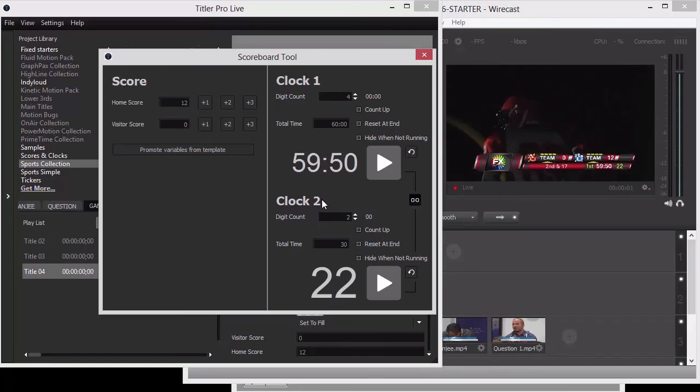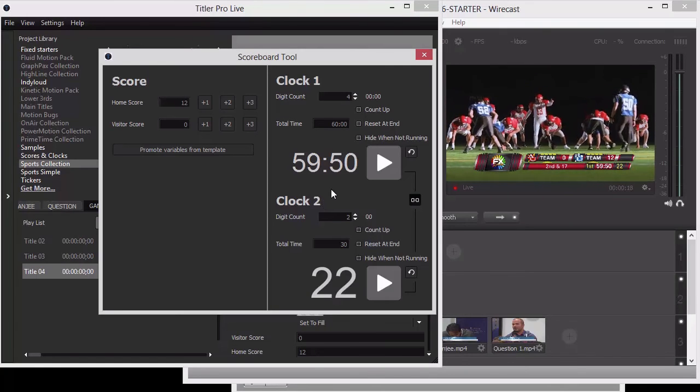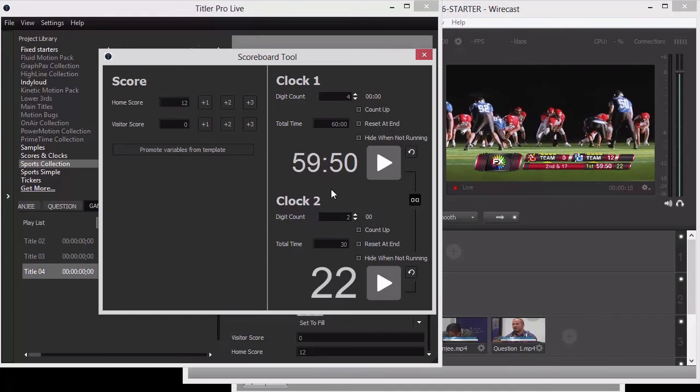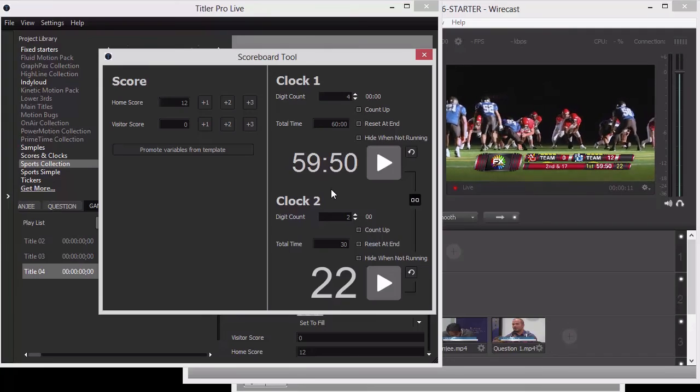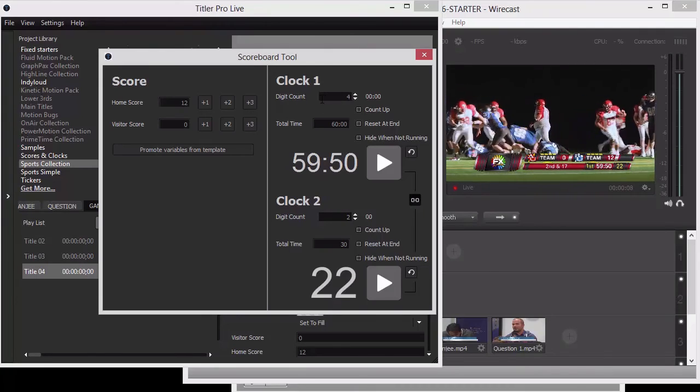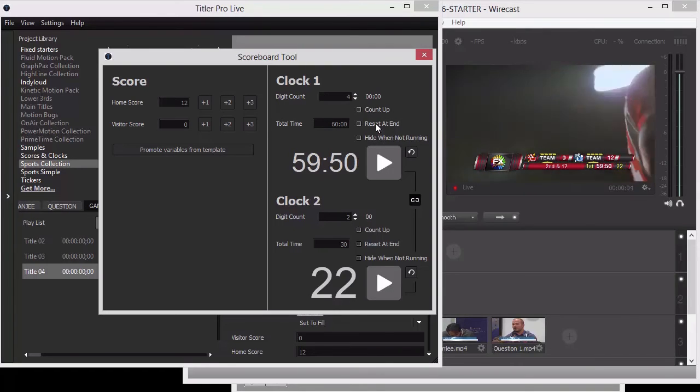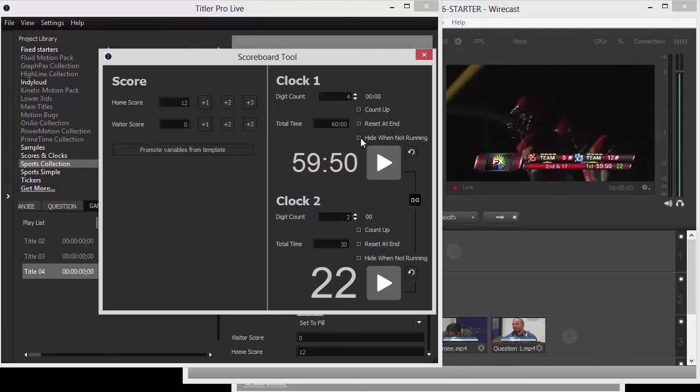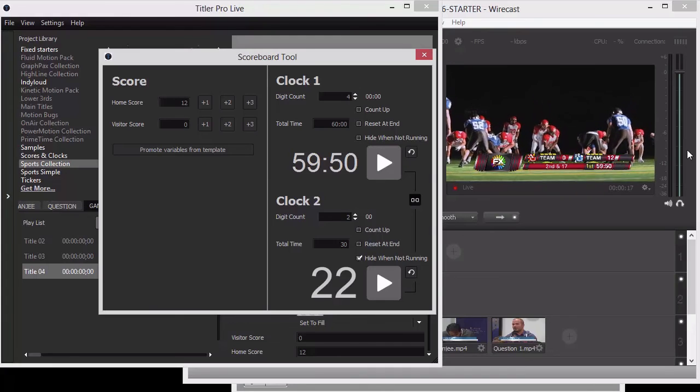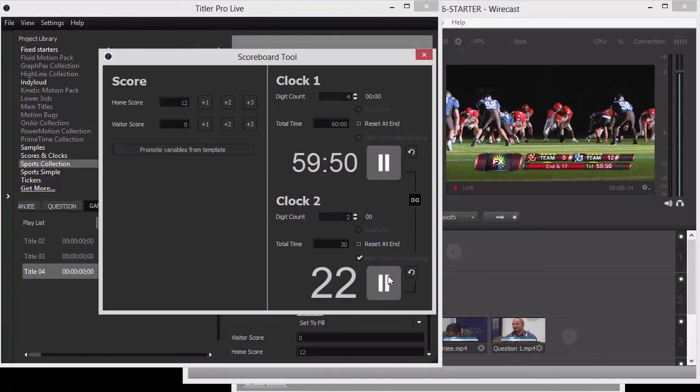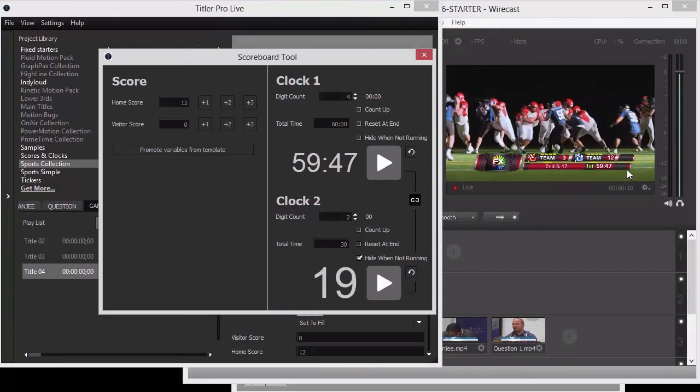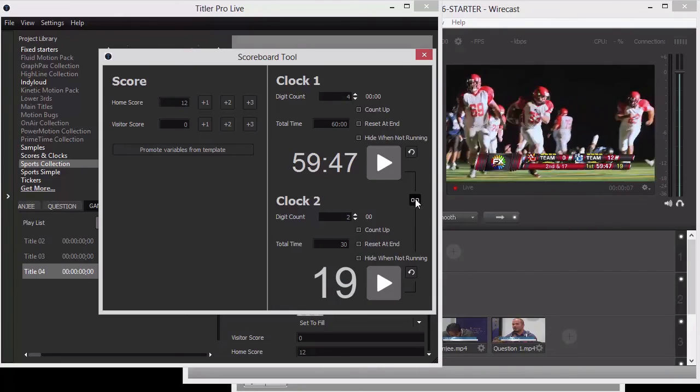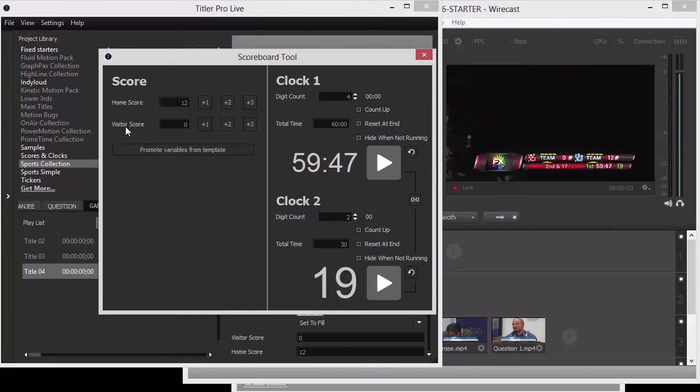Clock one and clock two are simply the name variables that you give those pieces of text and all of a sudden they get associated with the clock. Remember in the object tab where we typed in like new text as the label? We would type in clock one and that would start driving the numbers of that piece of text in the design. We have the digit count, how many digits you have, total time. You can count up. You can reset at the end. You can hide it when not running. So if we did clock number two, maybe it's a power play. Hide when not running. See, it's no longer in the design. But then when we go to play, it appears. And then we pause, it hides again.